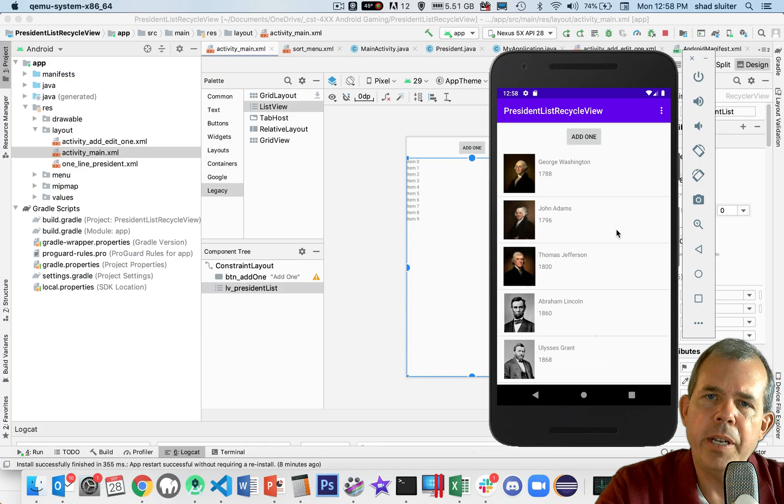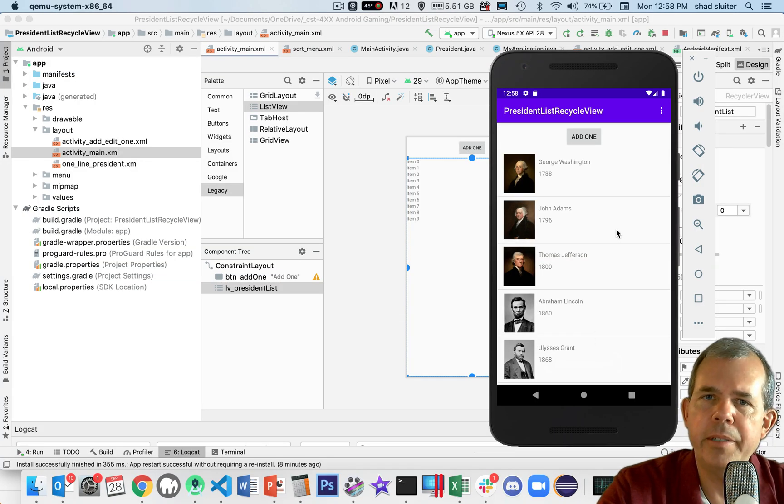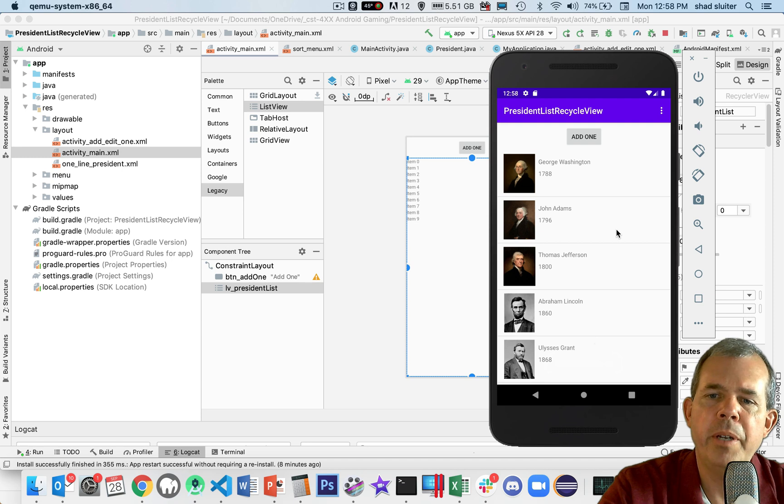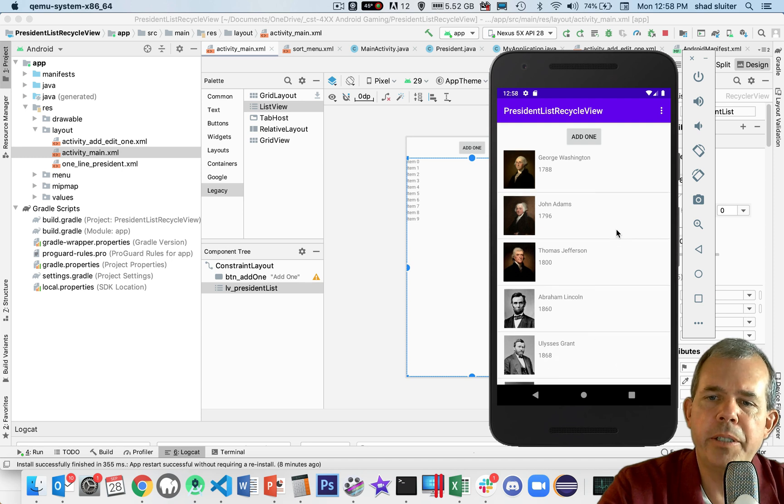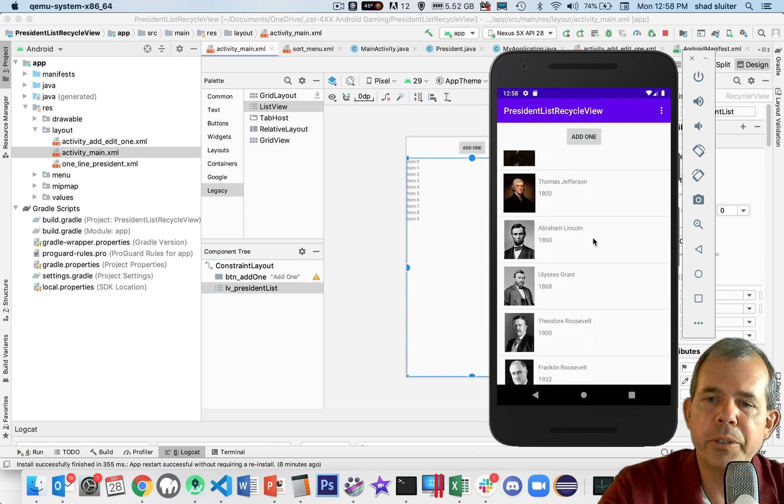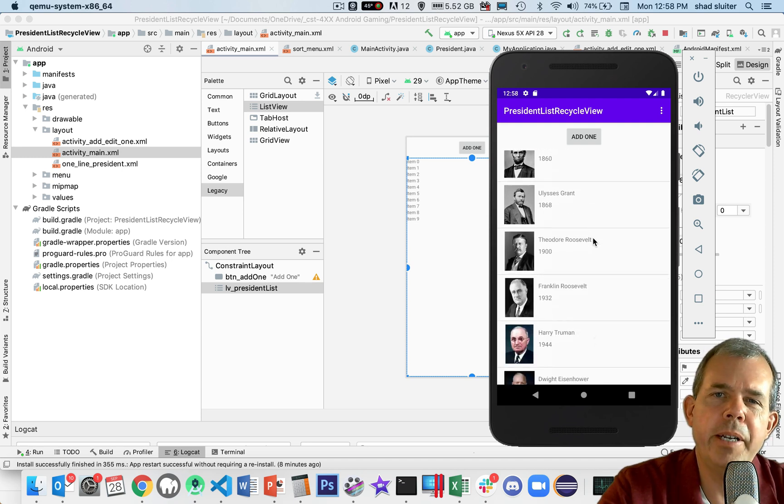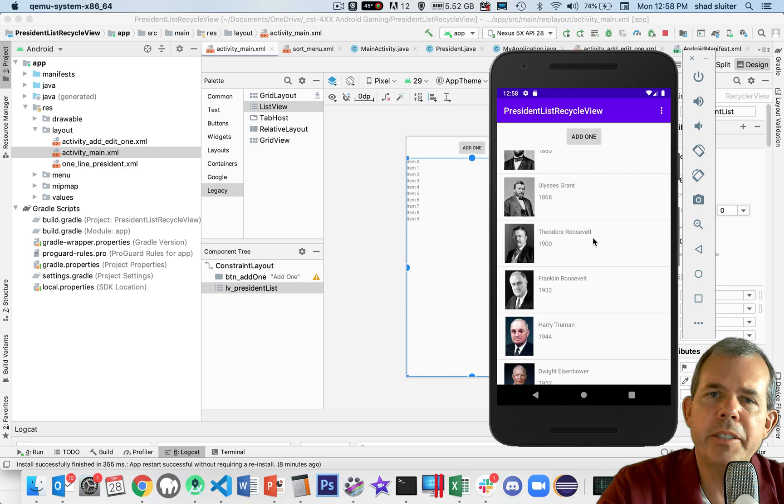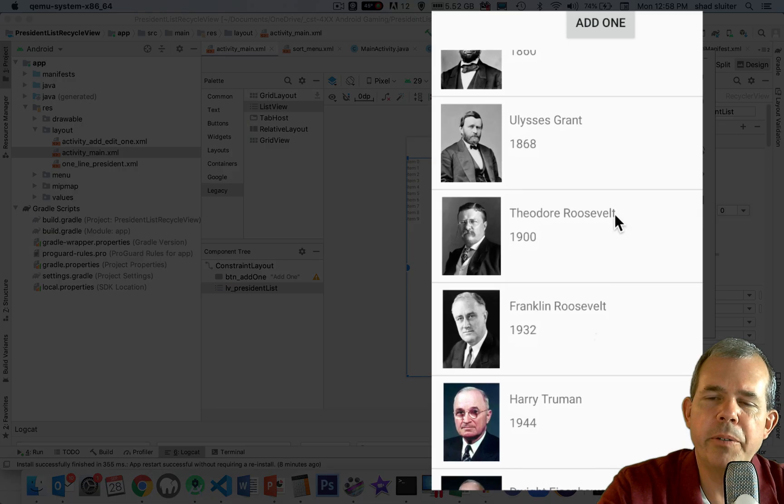So if you're interested in creating an application with a list in it with a recycler view, I have a tutorial for you. You can see that the results of the tutorial show you that I've created a list of presidents.